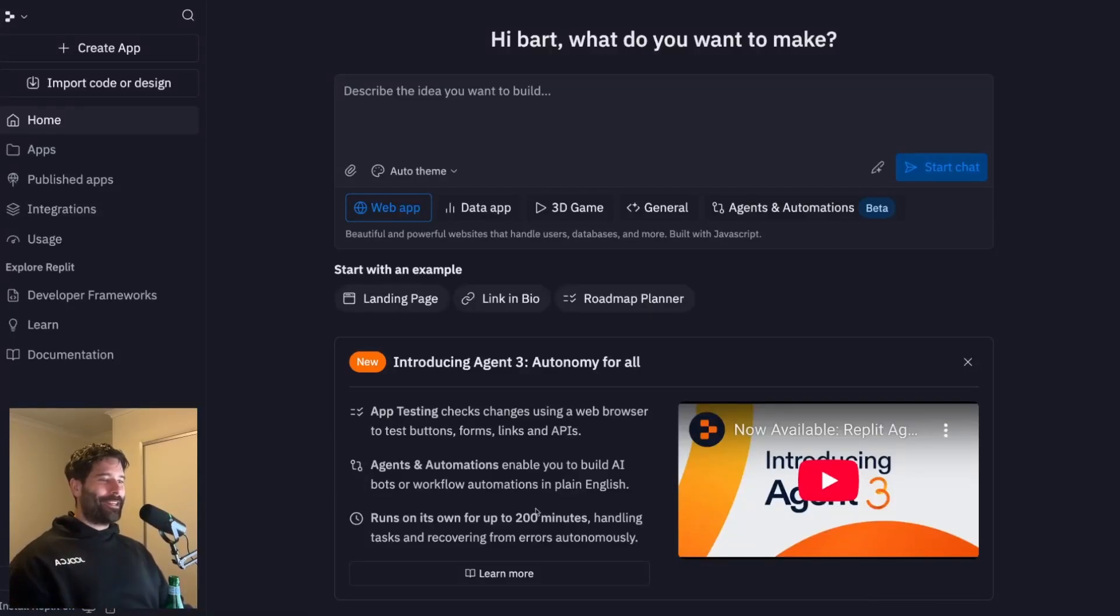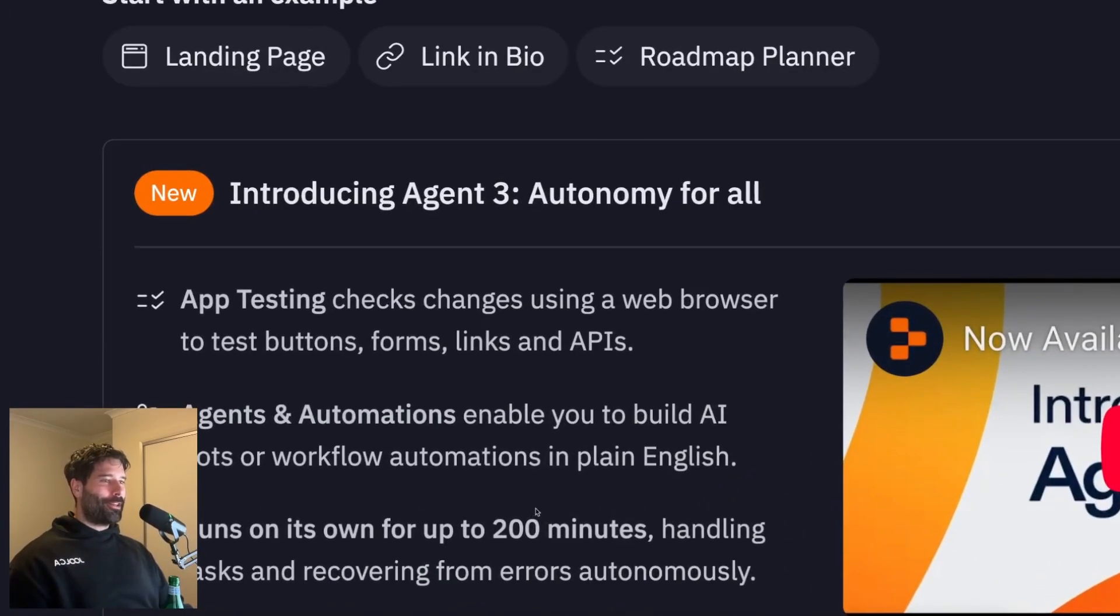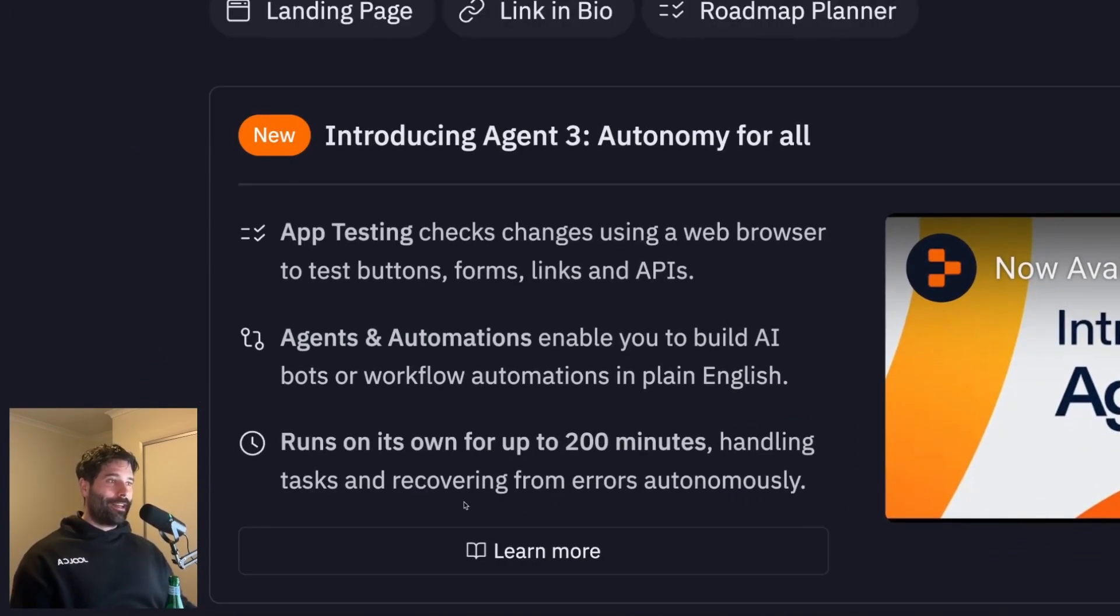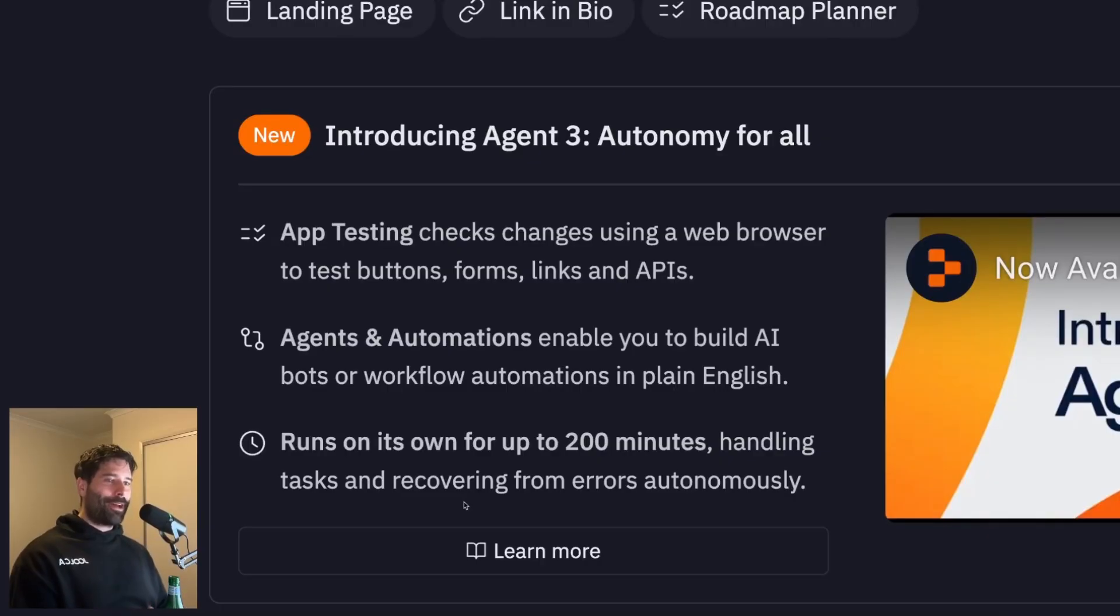Hello, legends. In this video, I'm going to be going over the new Replit Agent 3. I was lucky enough to get early access, which means I've had some time to get my hands dirty.